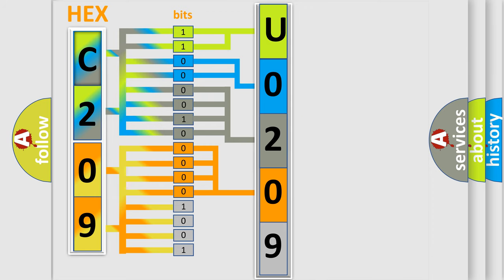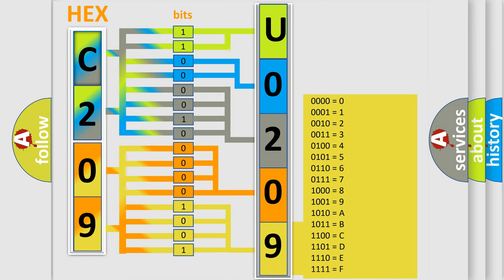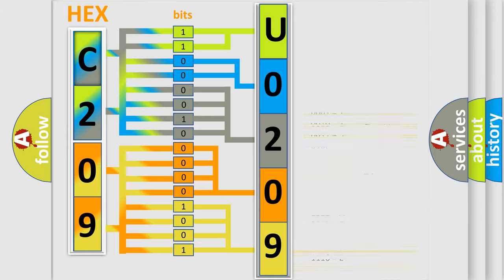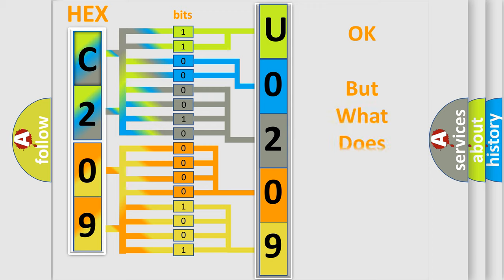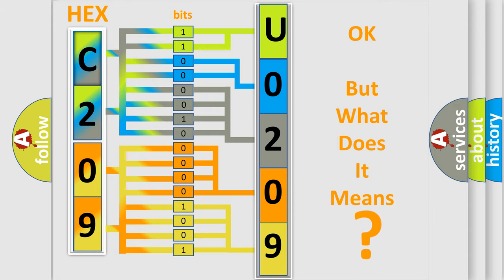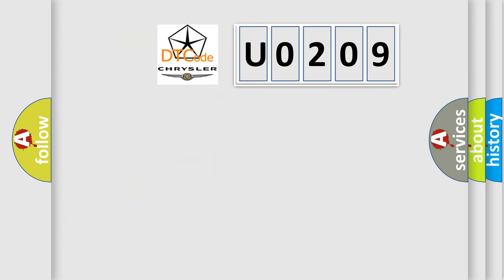A single byte conceals 256 possible combinations. We now know in what way the diagnostic tool translates the received information into a more comprehensible format.